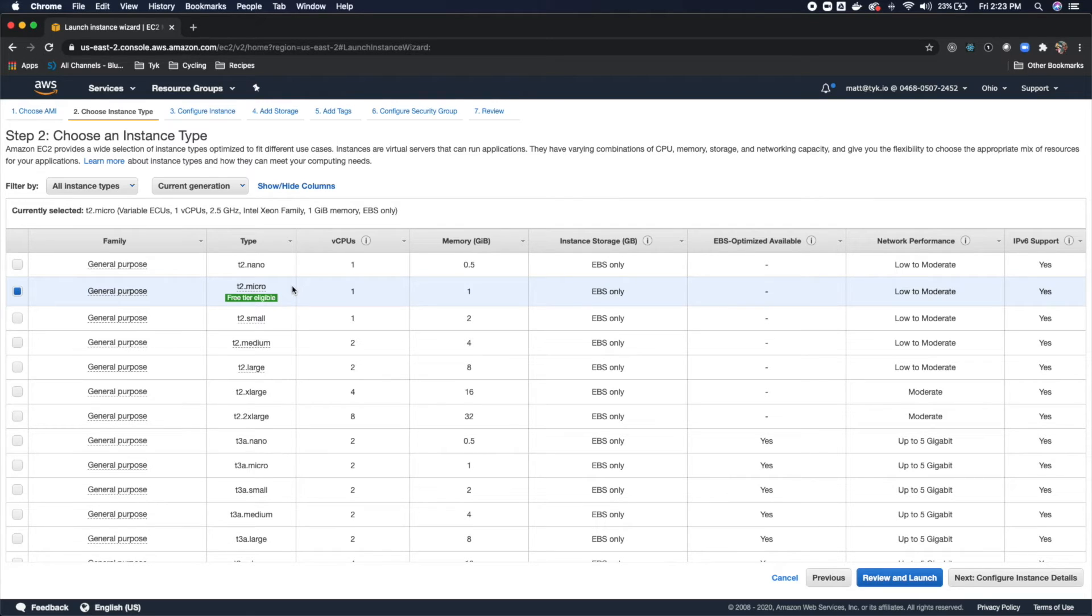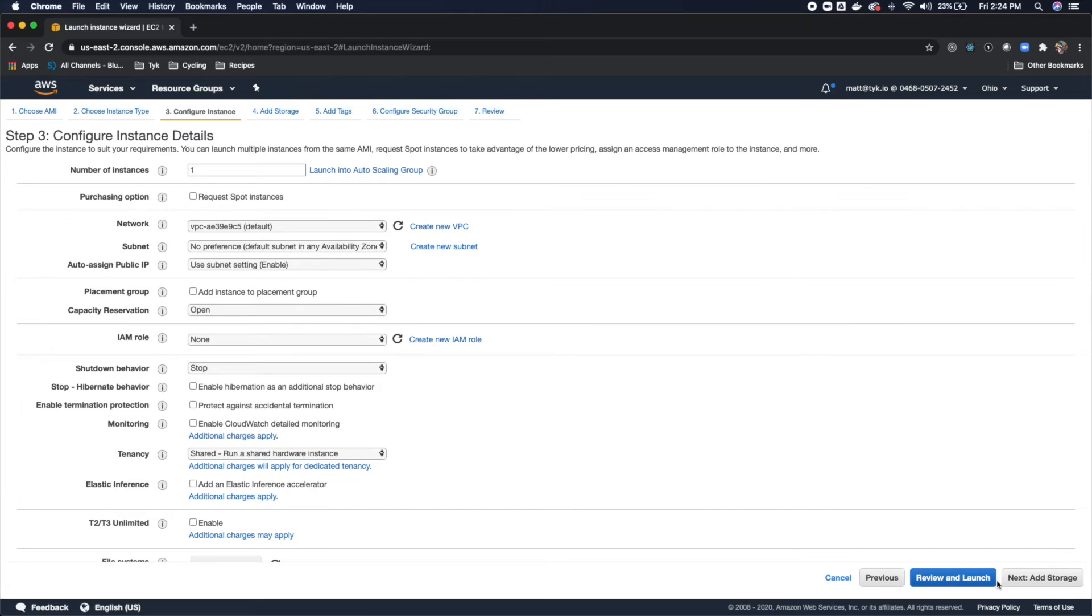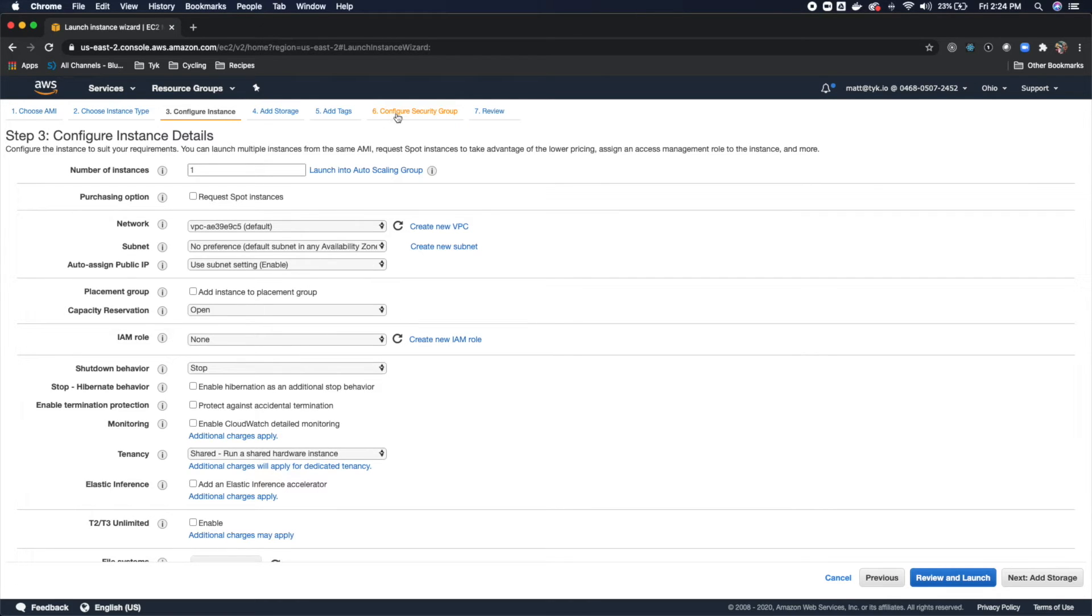For my purposes, I'm going to use T2 Micro. You can use whatever you'd like, but we'll use the T2 Micro for this just because it's free tier eligible. And we'll click Next, Configure Instance Details. And then what I'm going to do is skip right over to Configure Security Group because all of these defaults are okay for us at the current time.